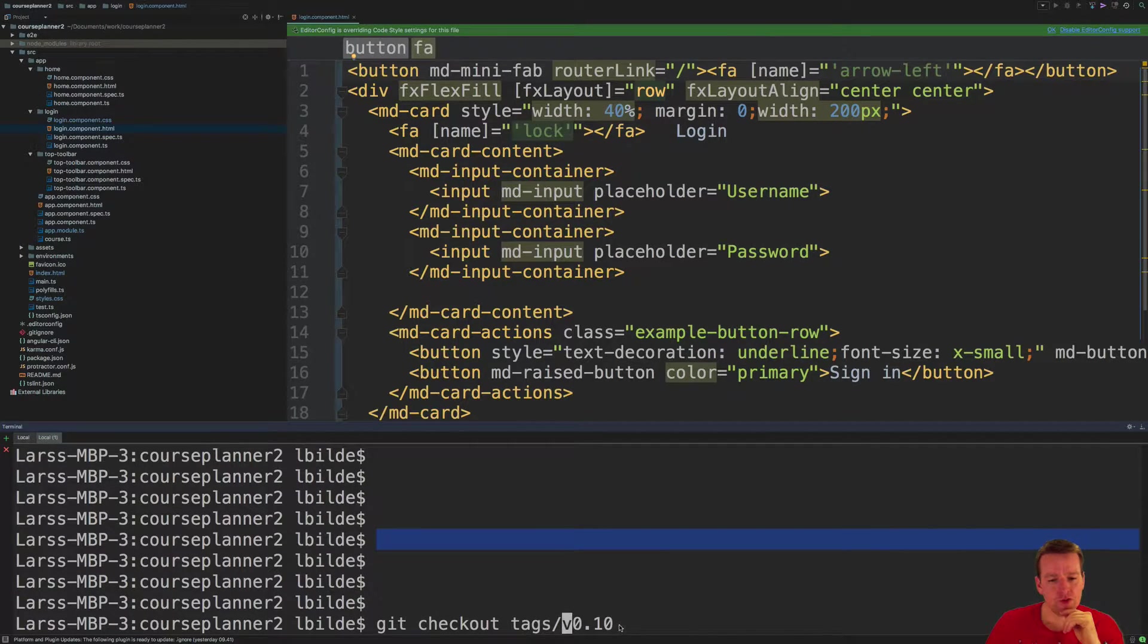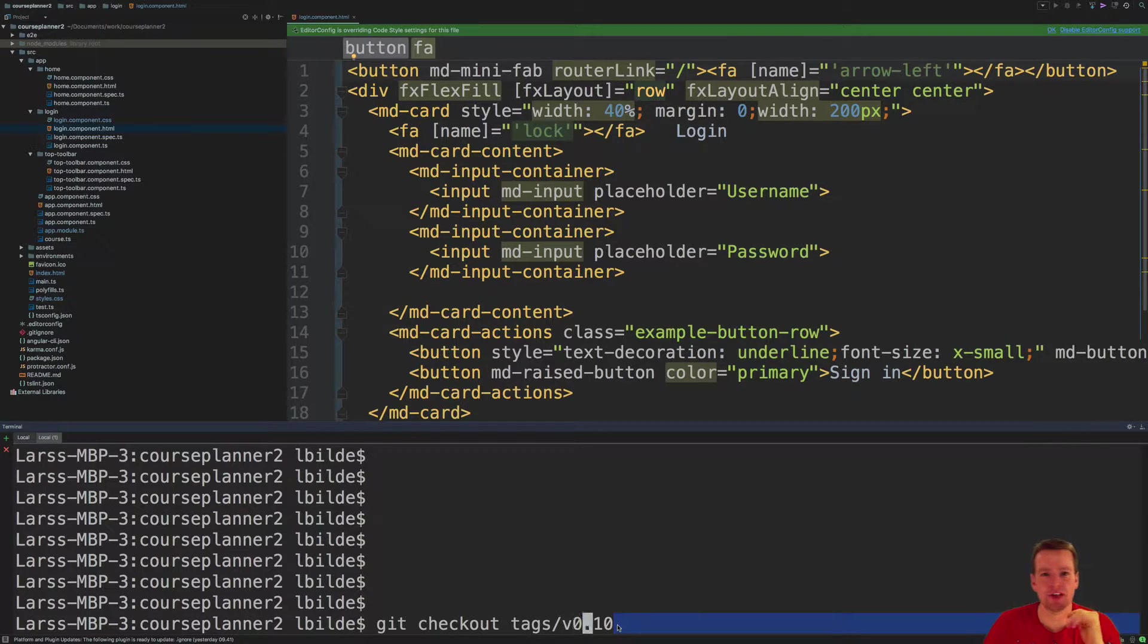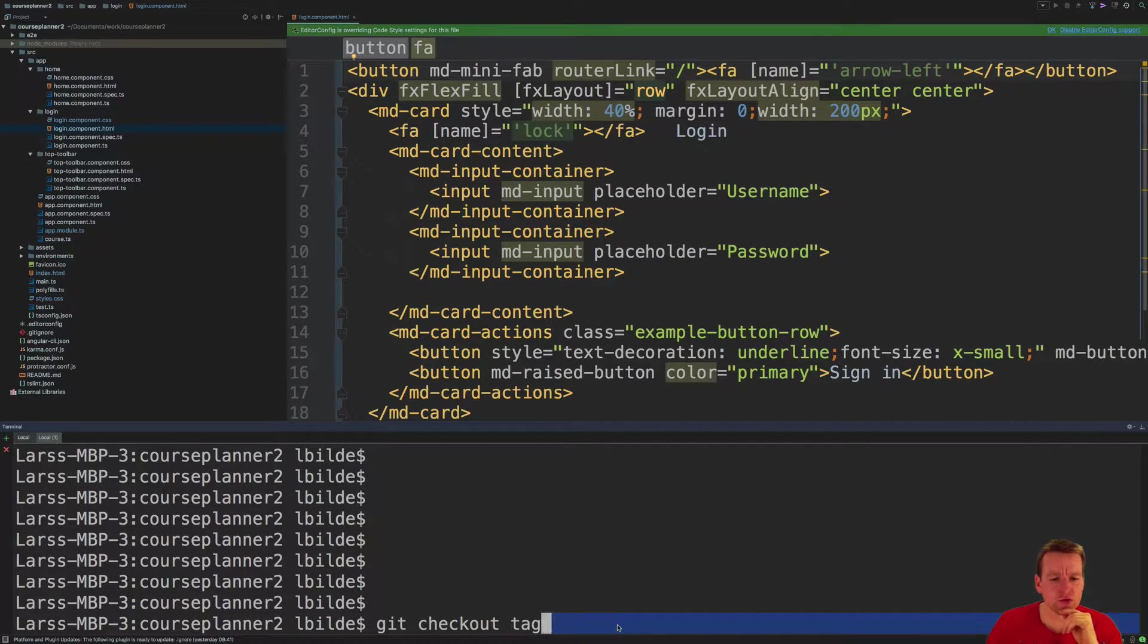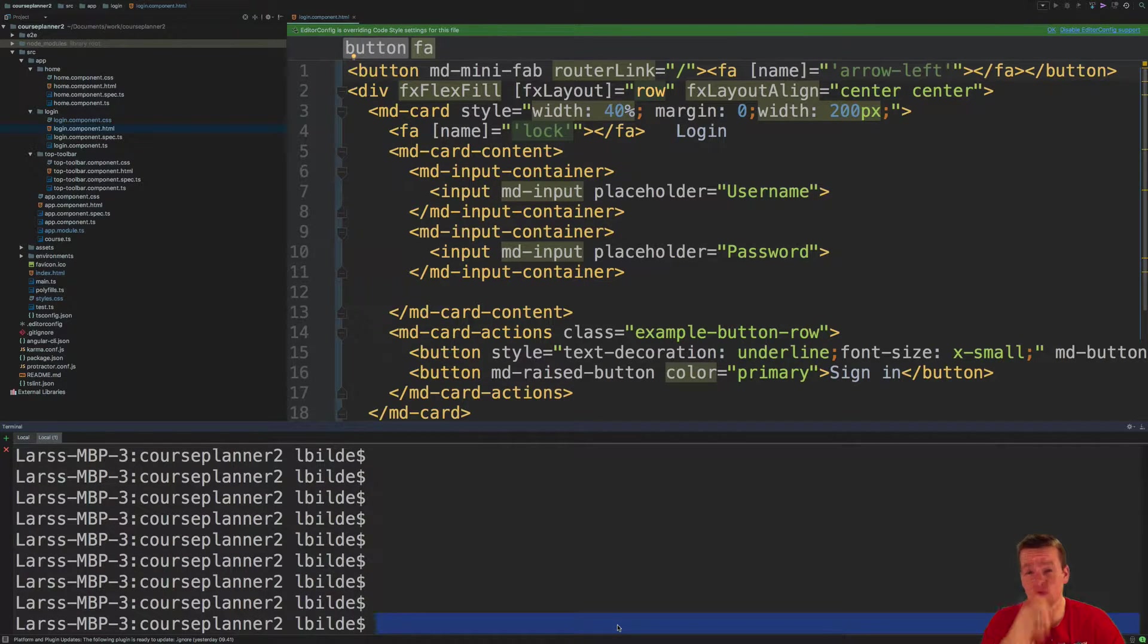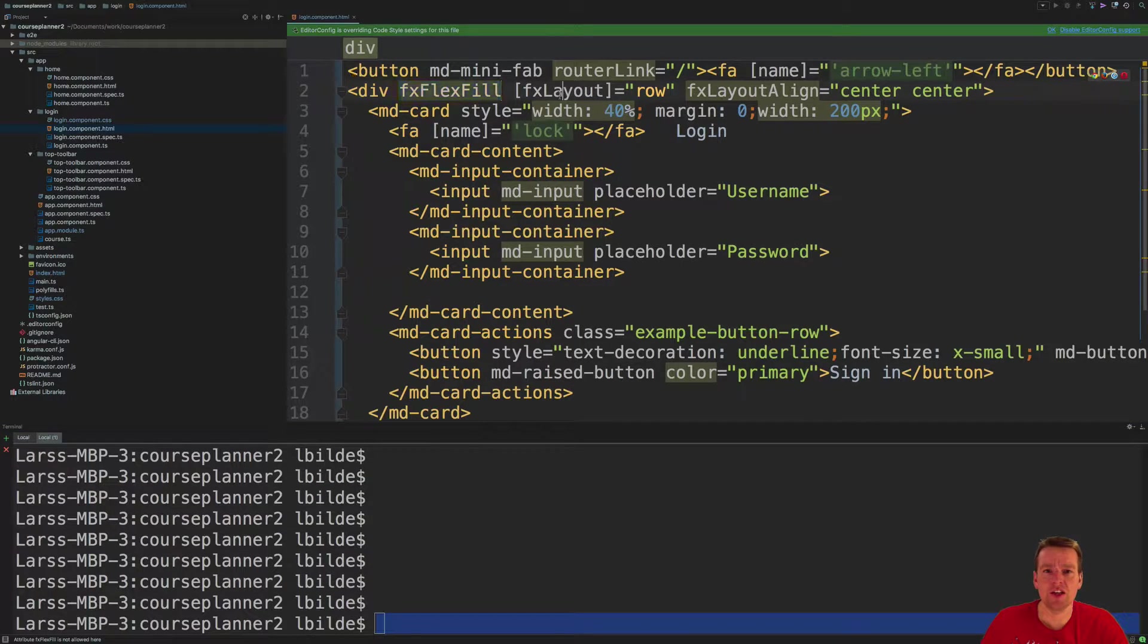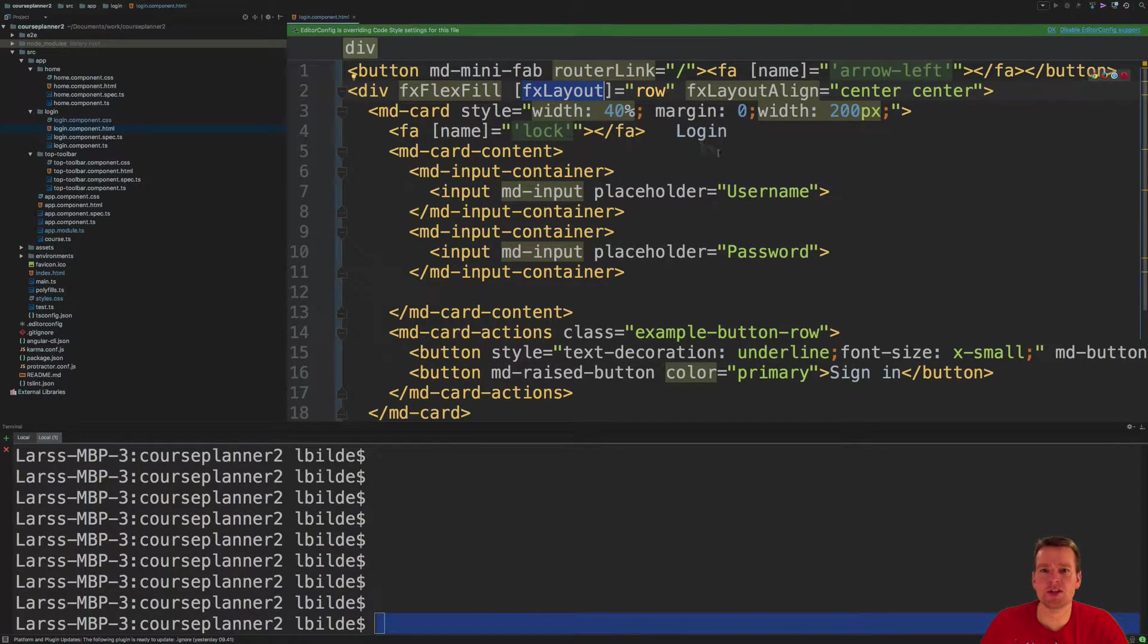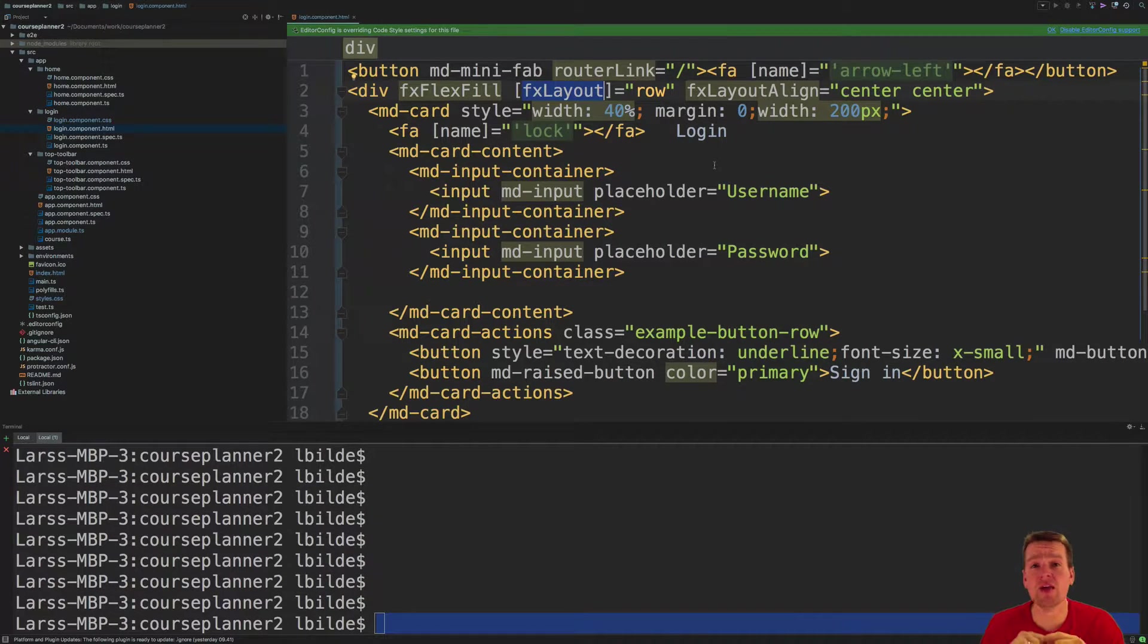So first of all, I'm kind of into materials still like I already talked about. So I want to also be able to do layout in materials. I want to be able to use things like flex layout, flex fill, different layout types here to make my application shine. And we're going to install the flex layout now.